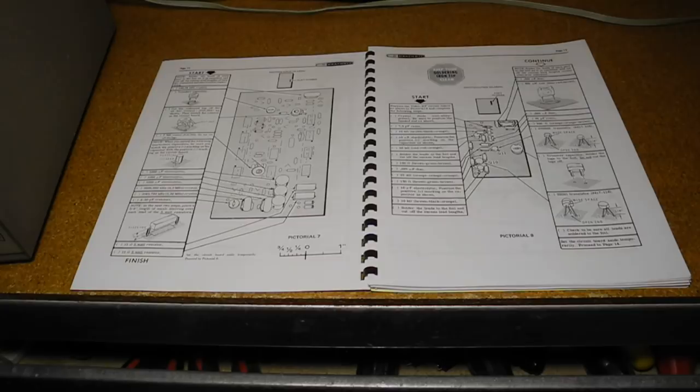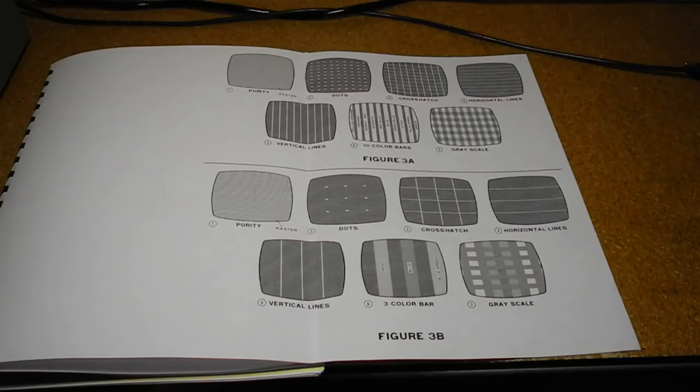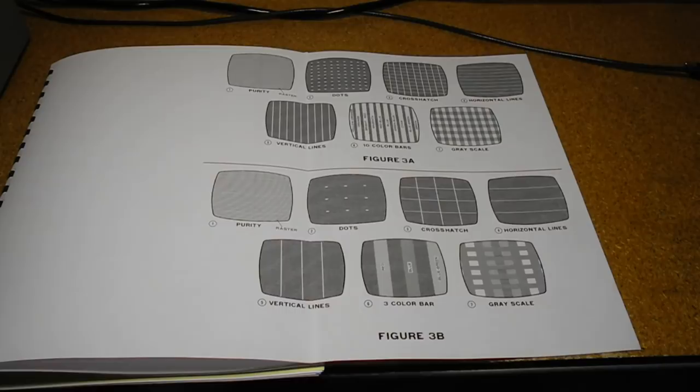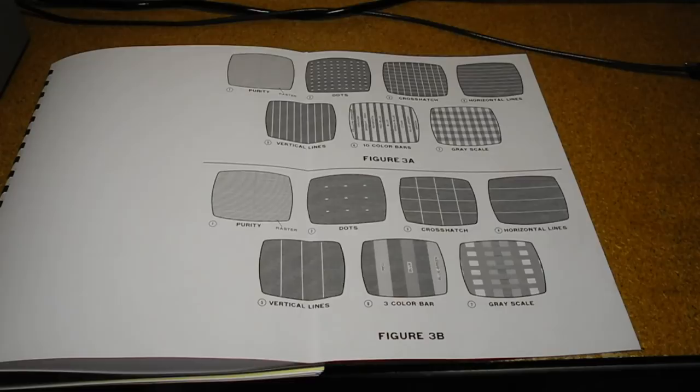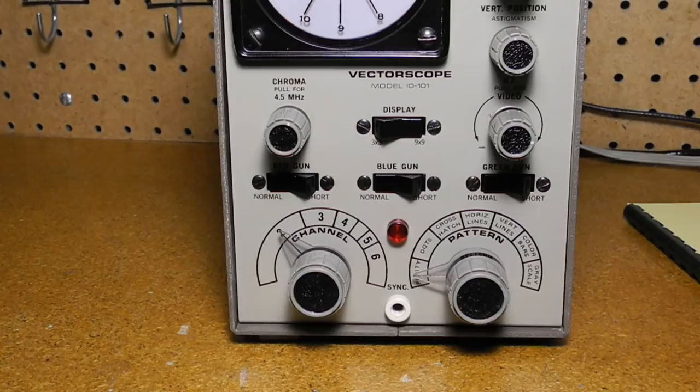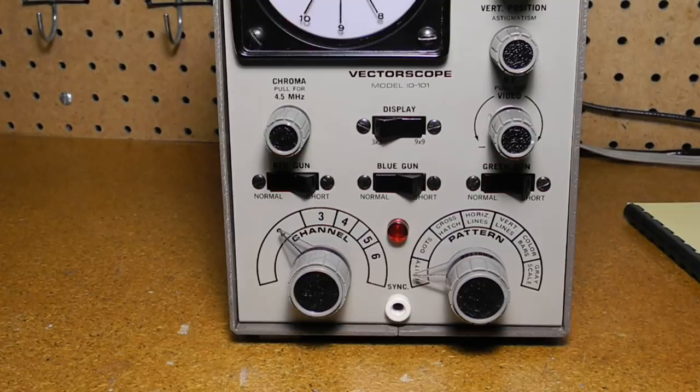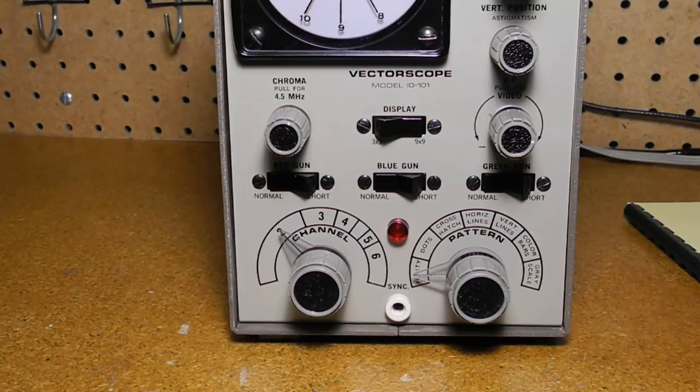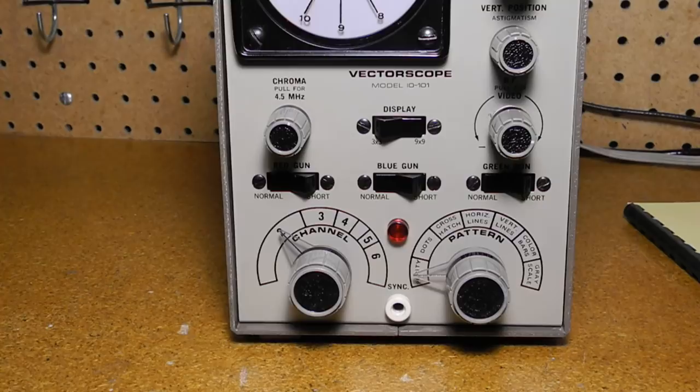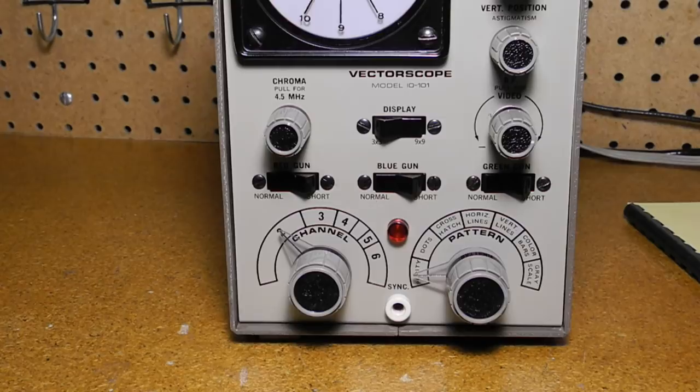The color bar dot generator circuitry provides an all-white raster pattern for purity adjustment, as well as the following patterns: crosshatch, vertical lines, horizontal lines, color bars, and grayscale bars, all with either a 3x3 or 9x9 display. Heathkit said that the 3x3 display was exclusive to Heathkit. It can produce RF output on VHF channels 2 through 6 with adjustable output level. It can also produce a video signal with adjustable level and polarity. The chroma level of the video signal is adjustable, and a sync signal is provided on a front panel jack. The unit can inject a 4.5 MHz sound carrier to test adjustment of IF sound trap circuits.